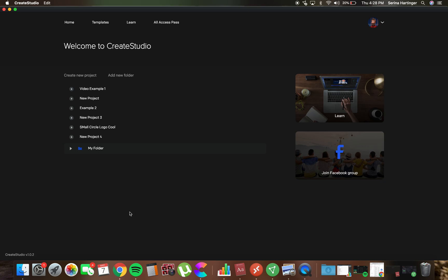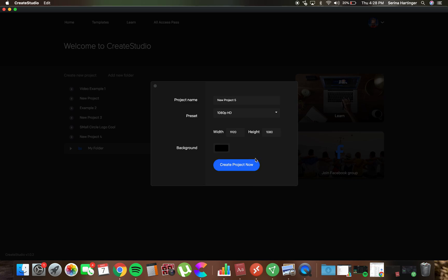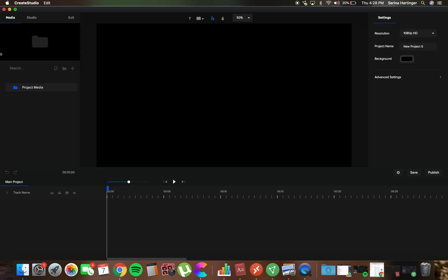So that's how you log in to Create Studio. Let me just open up a new project for you guys, just so you can see what it looks like. New project five, just because I have so many going on the side. We're going to make the preset quality higher. Create project now.